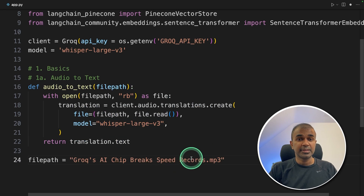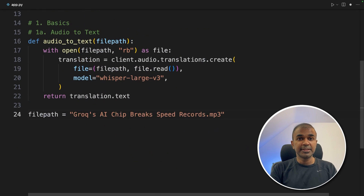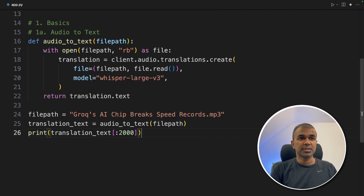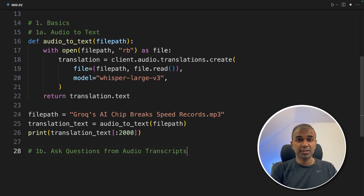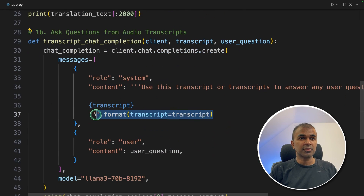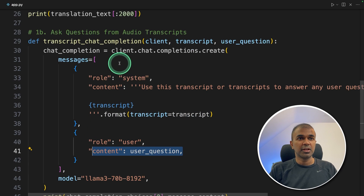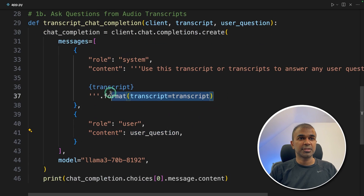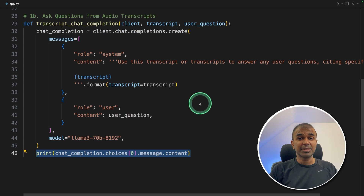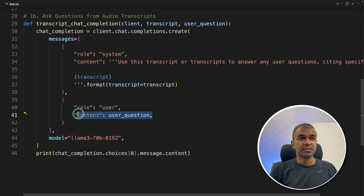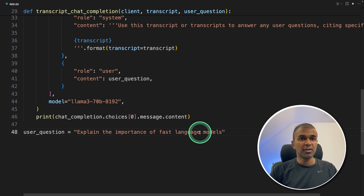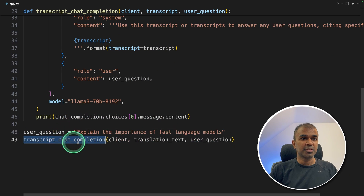Next, we are calling the audio_to_text function and printing the first 2000 characters. Step number two is asking questions from the audio transcripts. We are going to define a function called transcript_chat_completion. What this does is get the transcript, then the user asks a question, which the large language model responds to based on the transcript provided. We are going to use the LLaMA 3 70-billion parameter model. This is the same as a RAG application — we provide context and ask a question. The question we're going to ask is: 'Explain the importance of fast language models.'